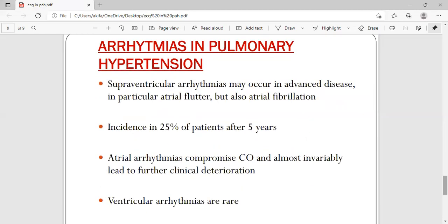In pulmonary hypertension, arrhythmias can also be expected. The most common arrhythmias are atrial arrhythmias. Because the right atrium is less compliant than the right ventricle, it tends to get stretched easily and may form ectopic foci, leading to atrial flutter or atrial fibrillation. The normal incidence of these arrhythmias occurs in 25% of patients after 5 years.